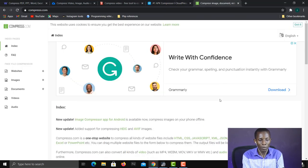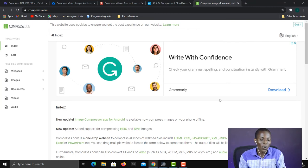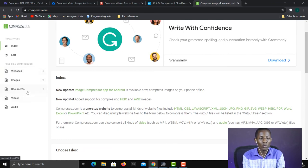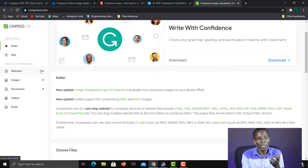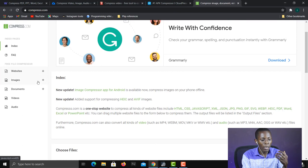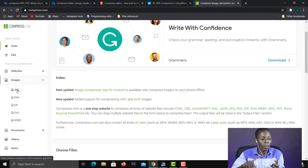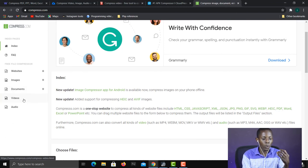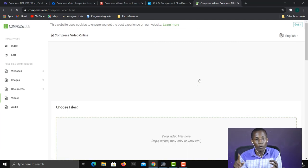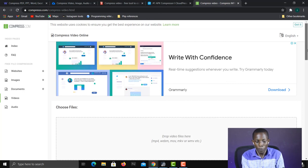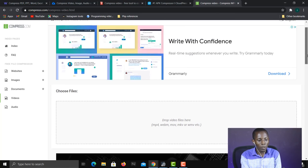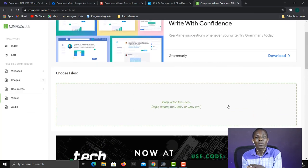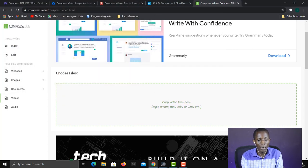Finally, we have CompressSSS at compress.com. On the left-hand side you choose the type of file you want to compress — website files like HTML or CSS, images such as JPEG, PNG, or GIF, documents like PDF, Word, or PowerPoint, or video files like MP4, MOV, or MKV. Once you select the file type, you can drag and drop your file into the upload area or click within the area to browse and select your file.